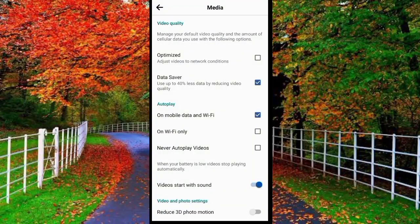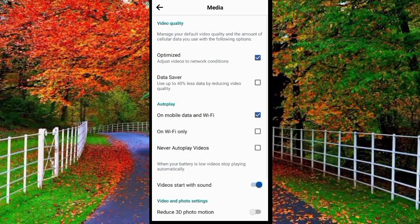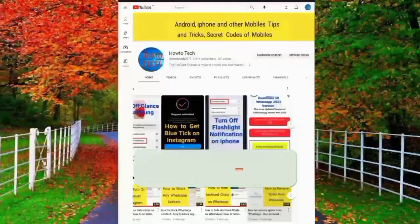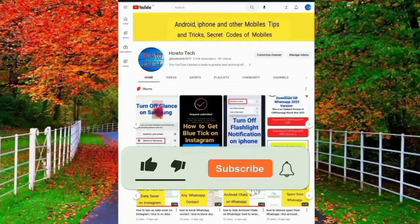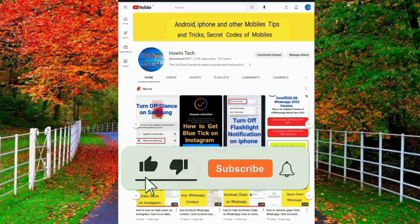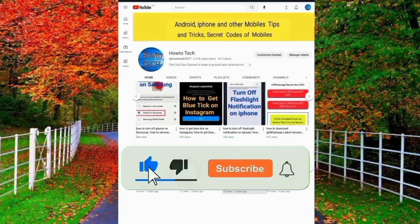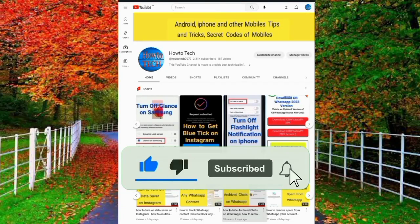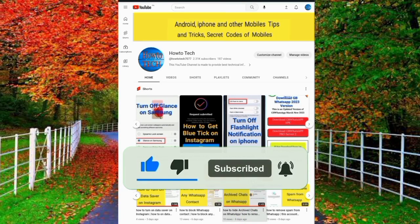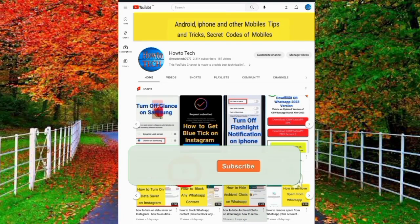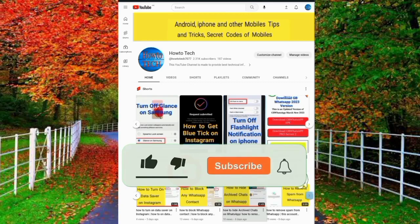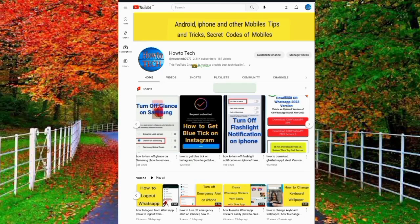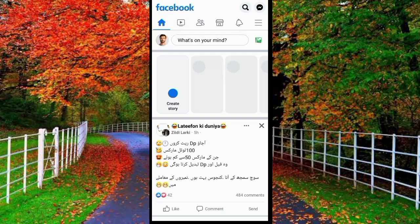Hi friends, in this video I will show you how to upload HD quality videos on Facebook. Before starting this video, I request you please hit the like button if you find this video helpful. Your one like is very useful for us. So let's start the video without wasting any time.